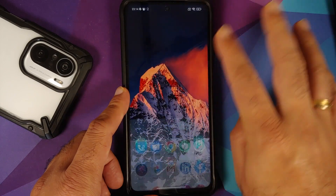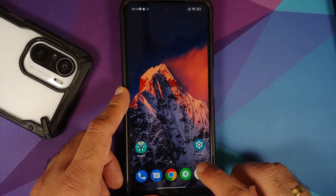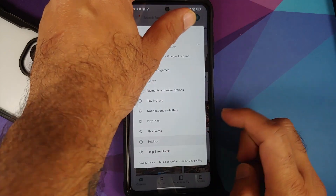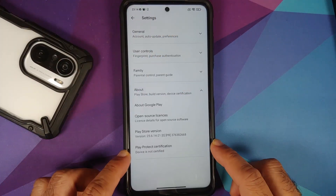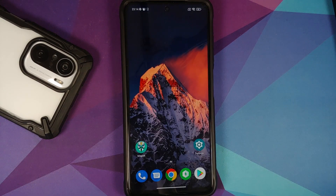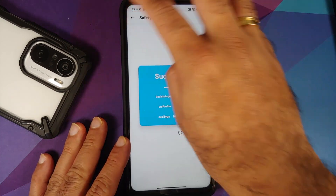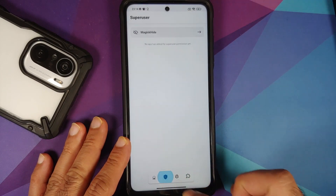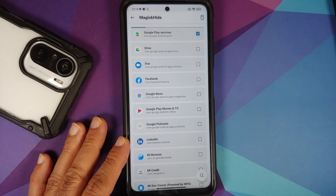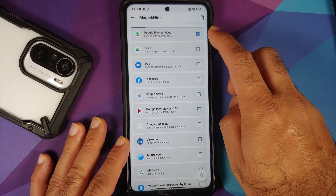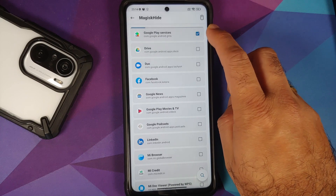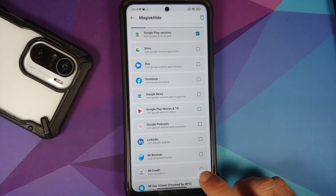Another issue a lot of people face is that they are still not able to use their banking apps. To fix that, go to the Google Play Store, then Play Store settings, then About phone. You will see 'device is not certified'. To certify your device, open Magisk, go to the home screen, select Magisk Hide — this will list all the applications. Google Play Services should be checked by default; if not, check it.